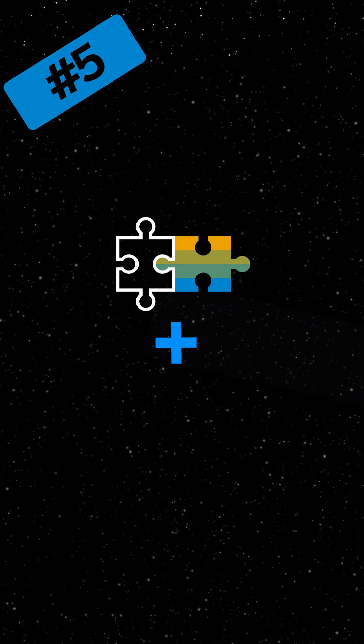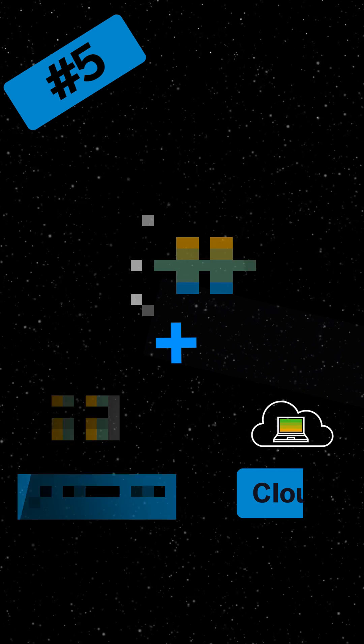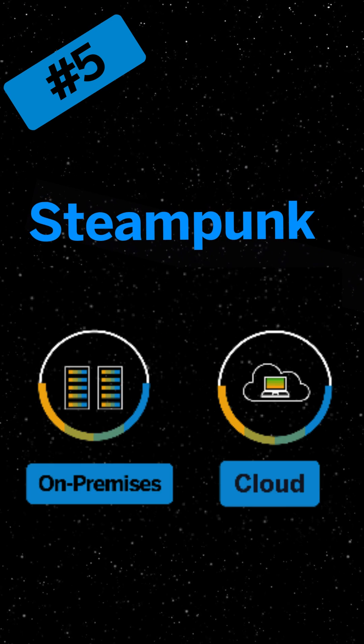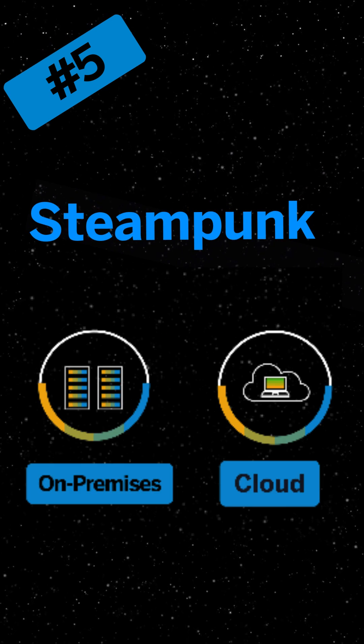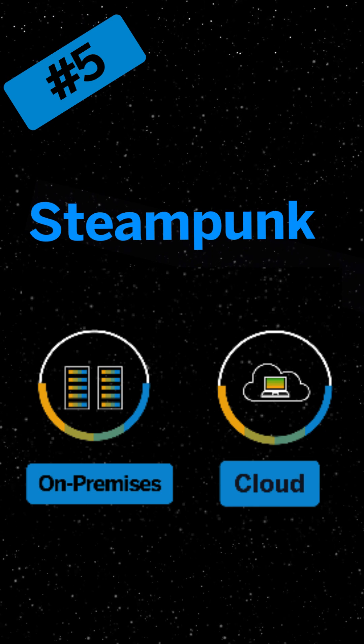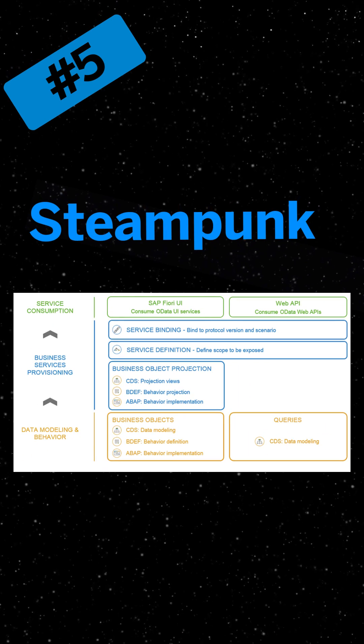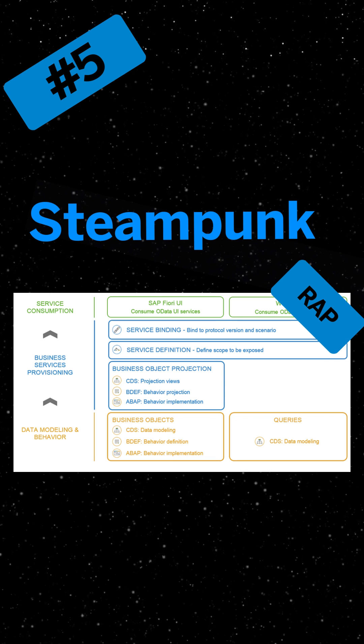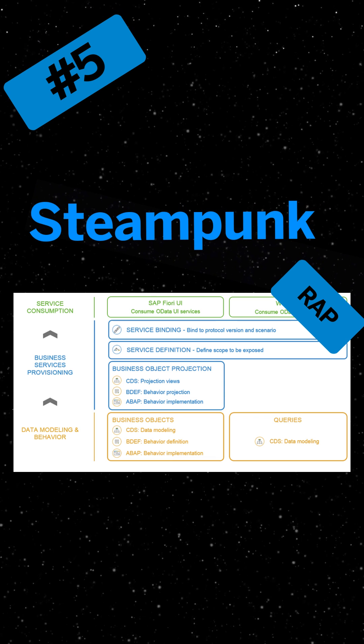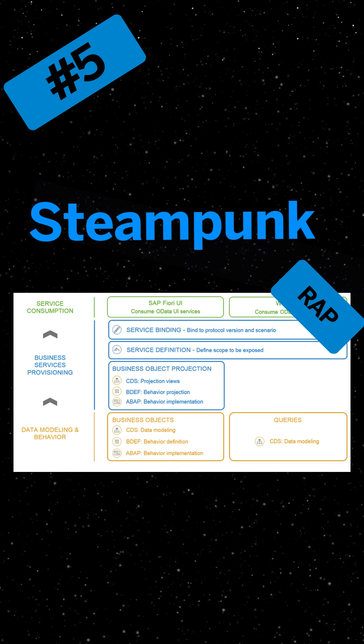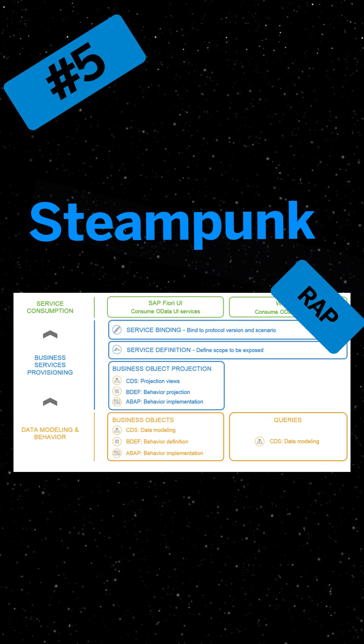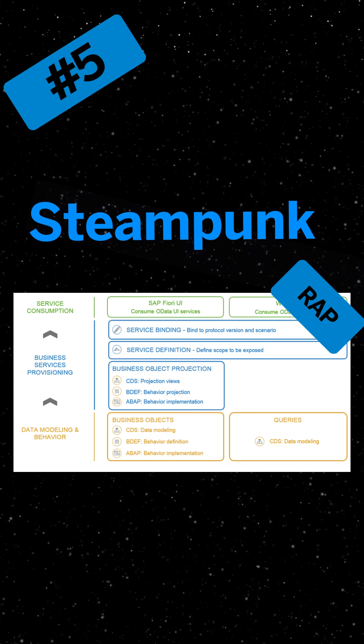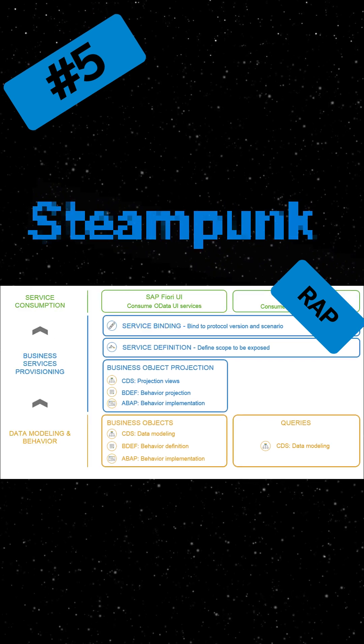Number five: Although you can create an extension on both on-premise and in the cloud, Steampunk allows access to technology that is now available both on-premise and in the cloud, like the ABAP RESTful programming model RAP, which enables the efficient development of SAP Fiori apps and web APIs on SAP BTP ABAP environment and SAP S/4HANA products in the cloud.